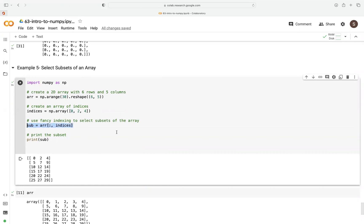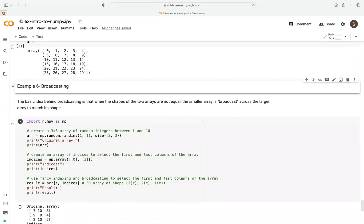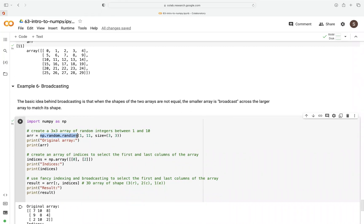Lastly, here's how to use broadcasting with fancy indexing. The key idea behind broadcasting is that when two arrays have shapes that are not equal, NumPy uses the smaller array to broadcast across the larger array to match its shape. In this example, we create a 3x3 array of random integers using np.random.randint — generating random numbers from 1 to 11 (excluding 11), specifying the size as 3x3.